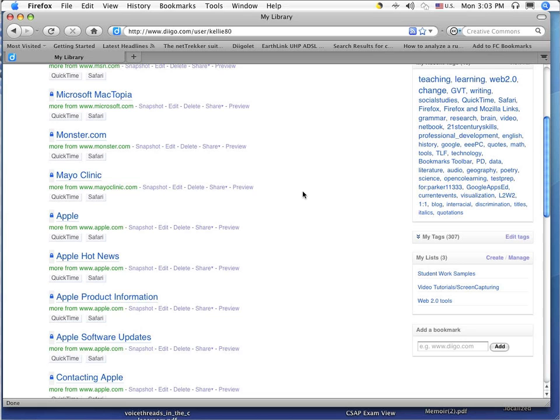If you have any difficulty importing your bookmarks into Diigo, please contact your tech person and they will be happy to help you.